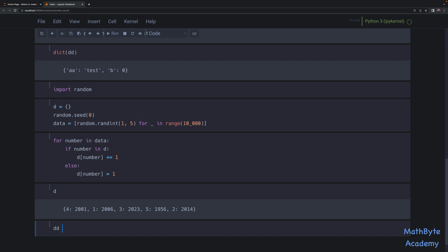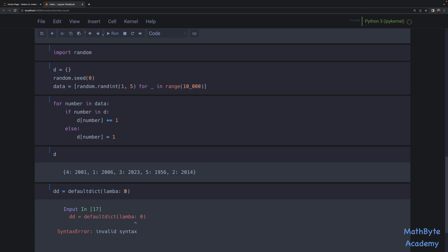Using defaultdict we can simplify this logic. We're going to say dd equals defaultdict — I could just pass int, but just to show that it doesn't have to be a built-in function I'm going to use a lambda. The lambda takes no arguments — that's the only rule: the factory function cannot take an argument — and it returns zero, which is our default value. I could have done the same thing using int, but I want to show this works with a lambda as well.